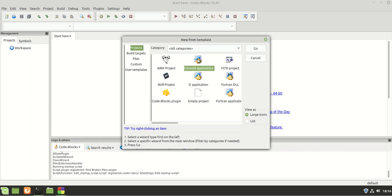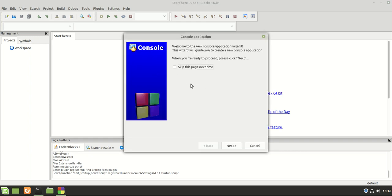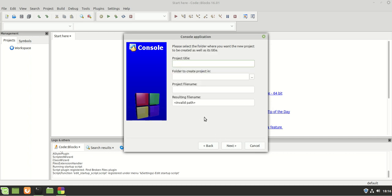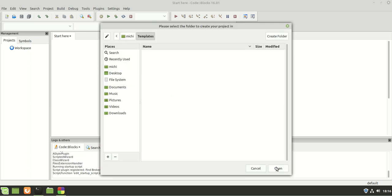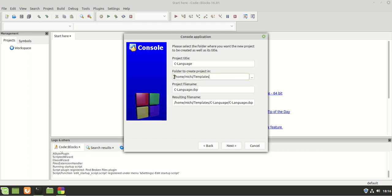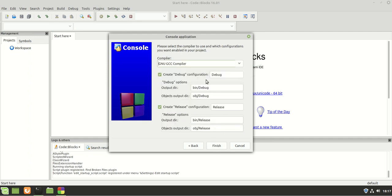I will select Console Application - this is what I use 90% of the time. I'm going to skip the wizard introduction, then choose C because we are going to work in C language. I will give the project a title and call it 'C language'. I'll choose a folder - I'm going to put it in Templates - and as you can see, the project will be in Home/Mihi/Templates. I let it keep both Debug and Release and hit Finish.